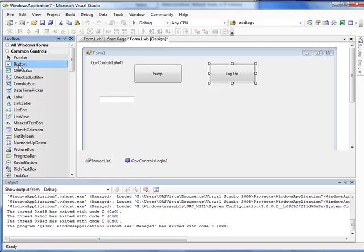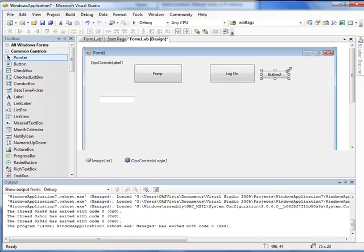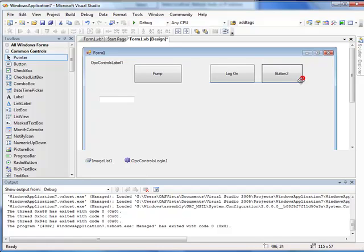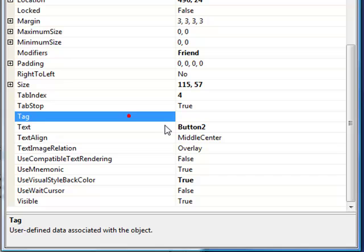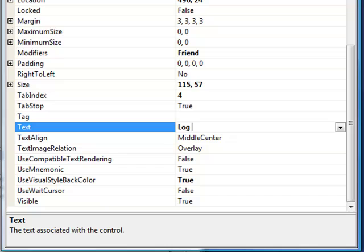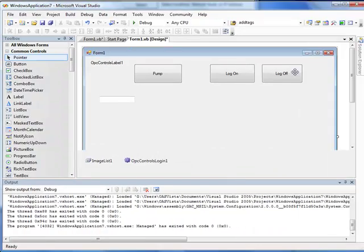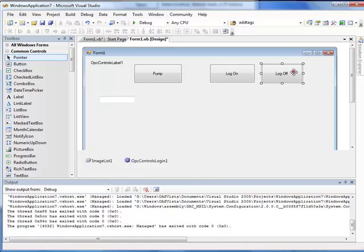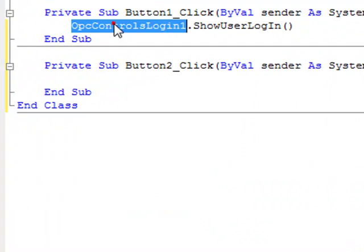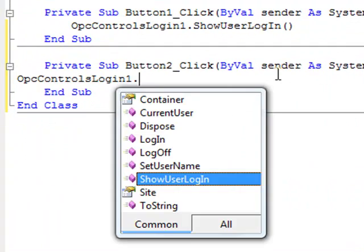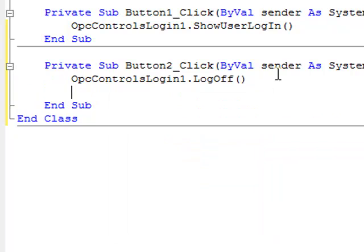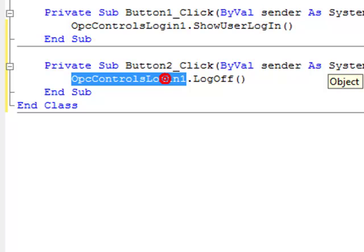Let's add another button and we'll call this button log off. Double click on that button. There we'll call the log off also on the OPC controls log in.